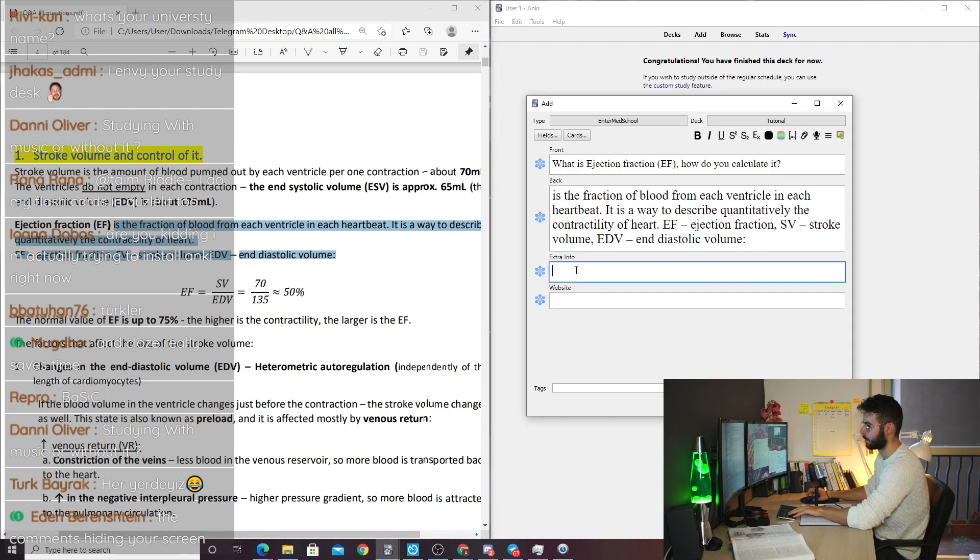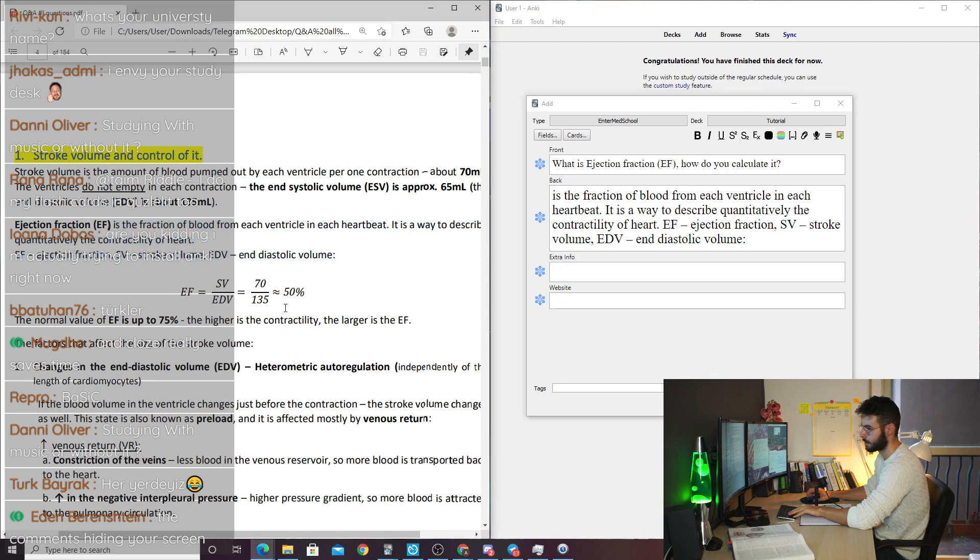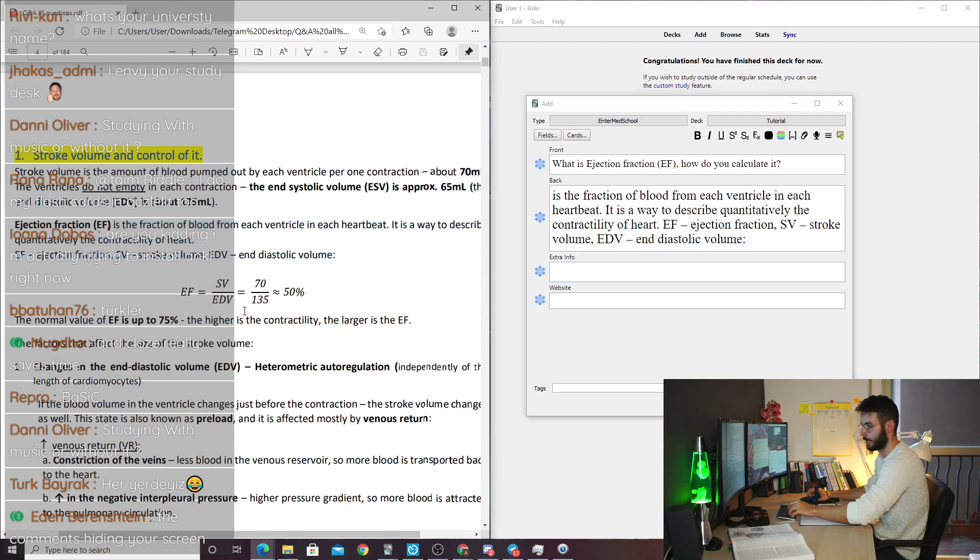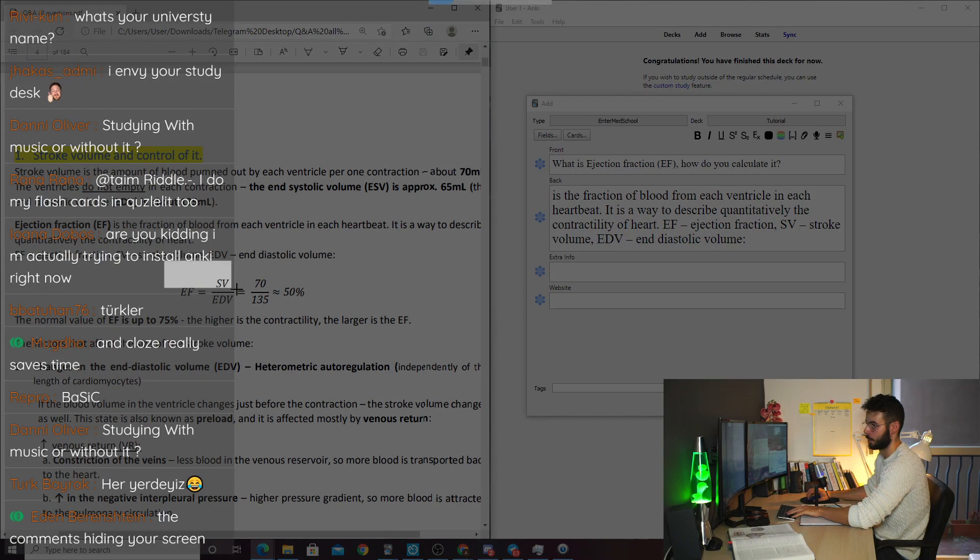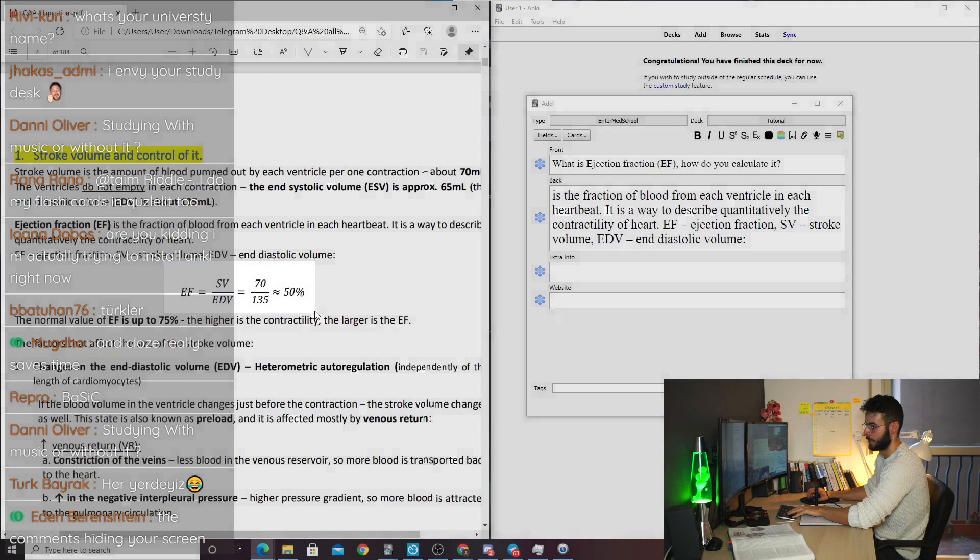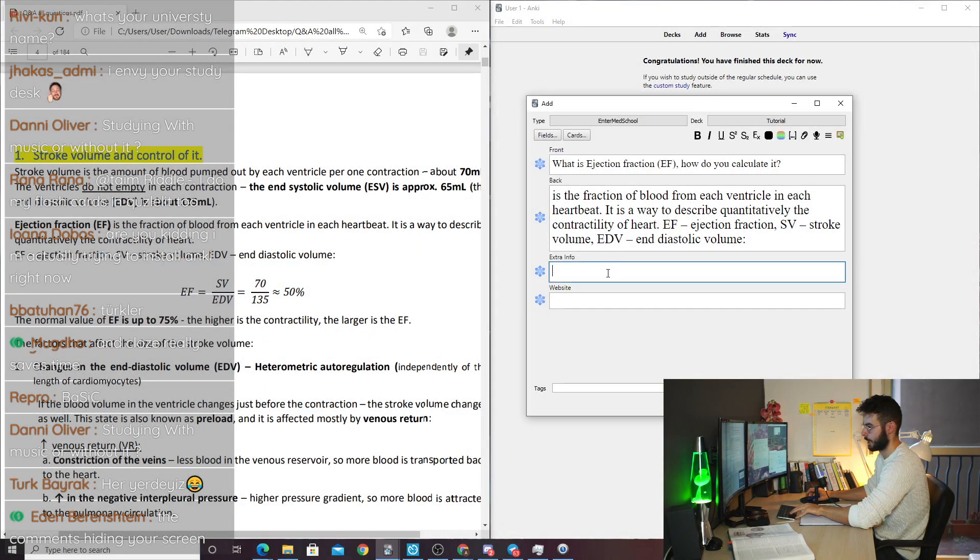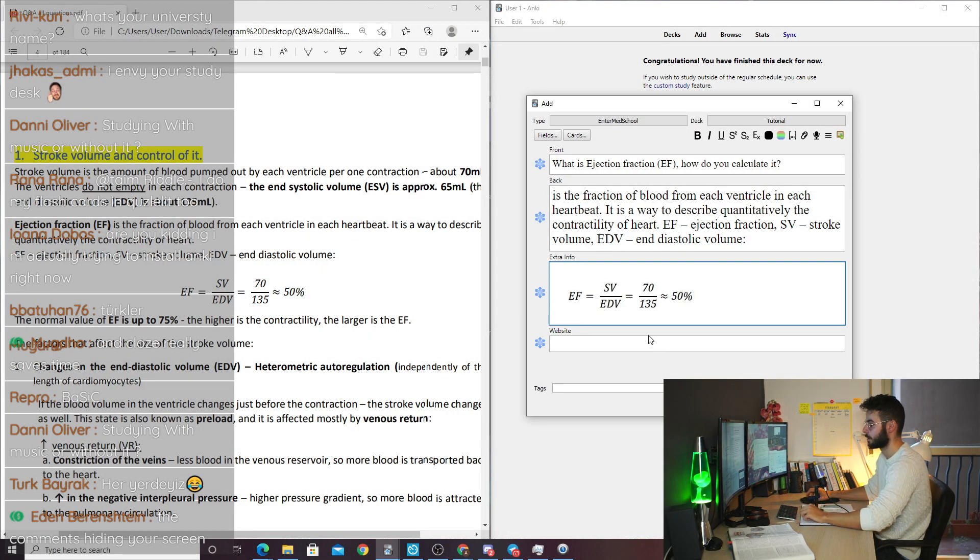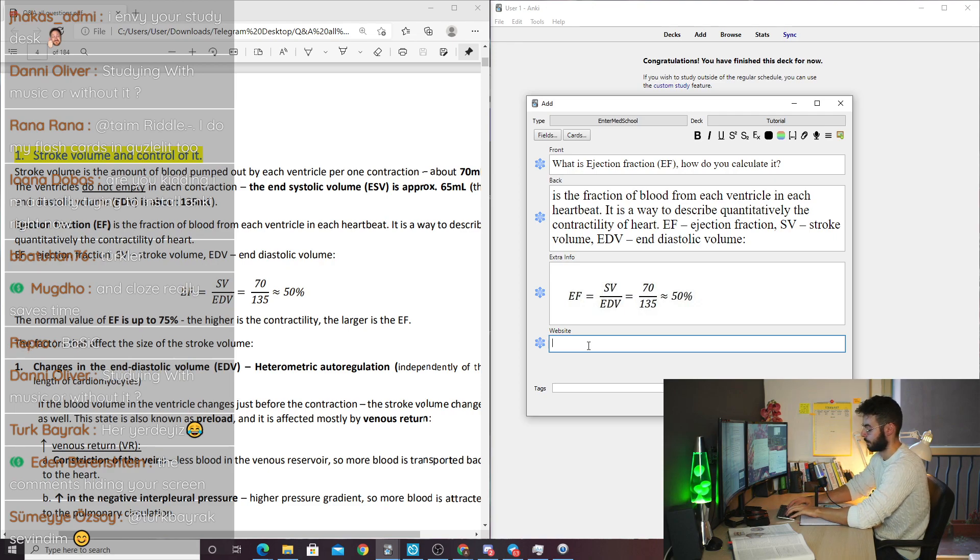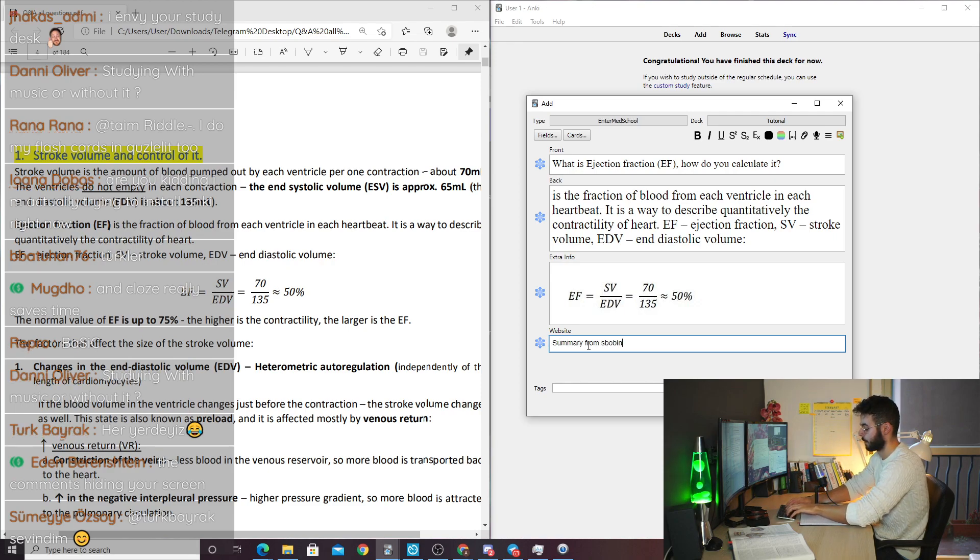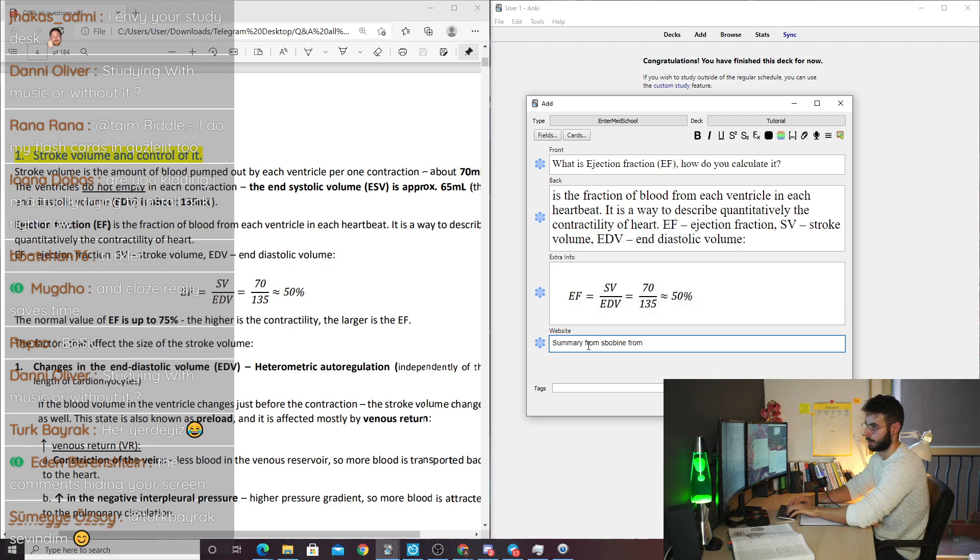And I will put in the extra info a print screen. So I will press command shift S, and I will take a screenshot and copy it. And then I will put a summary from Sporine from, I don't know, like Feb.